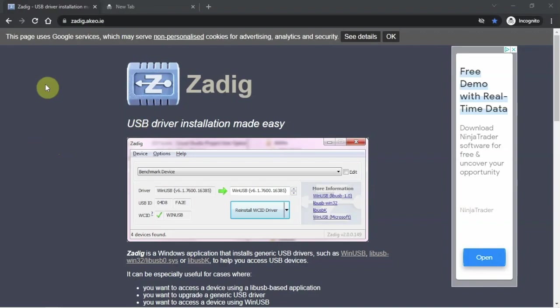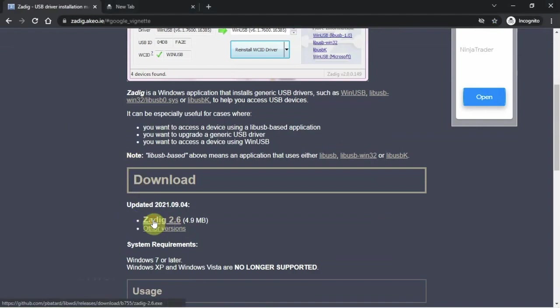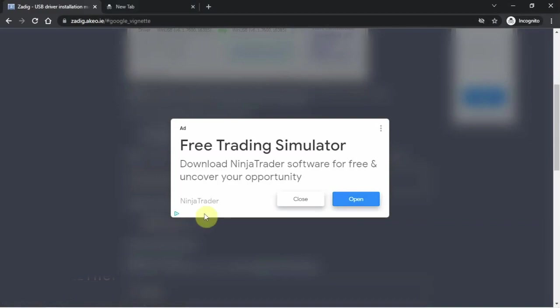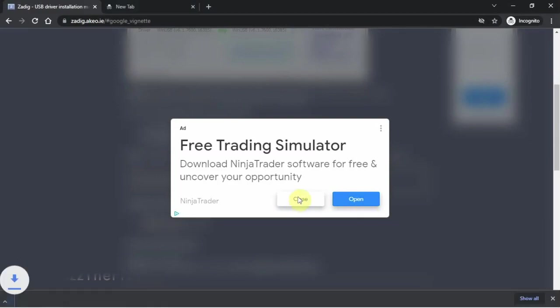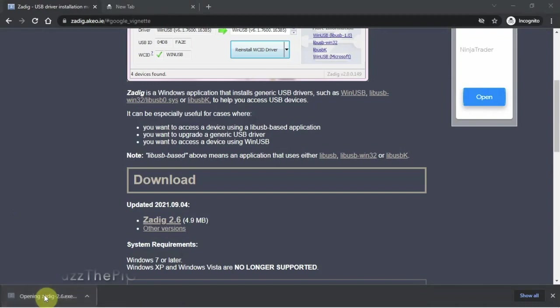But if you do need this, just scroll down and click on this little guy. So we'll close that. So anyway, it's downloaded here. So if we just open this guy up.